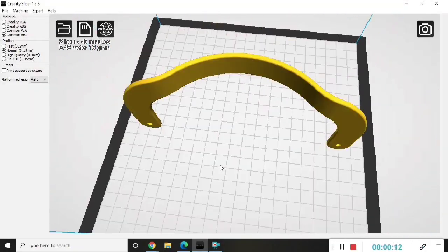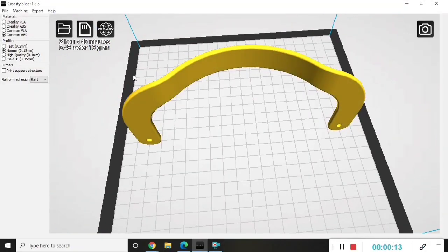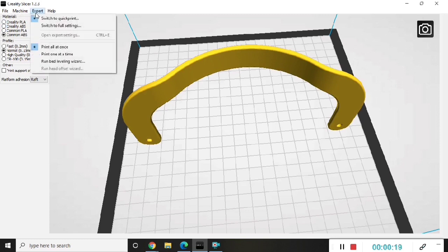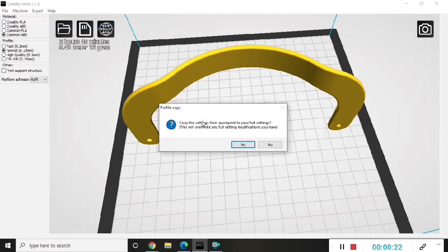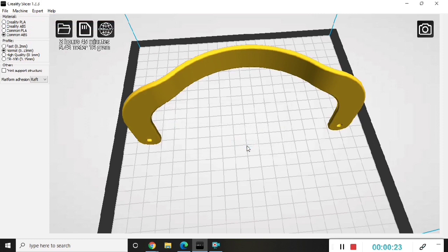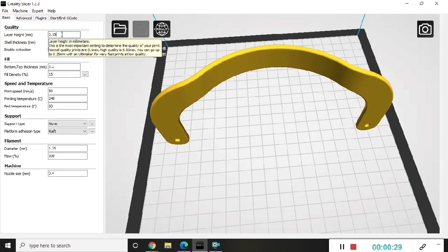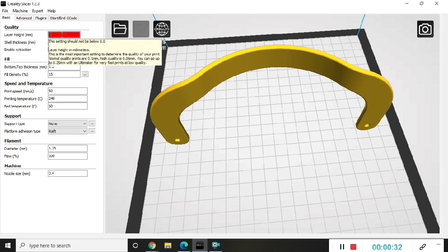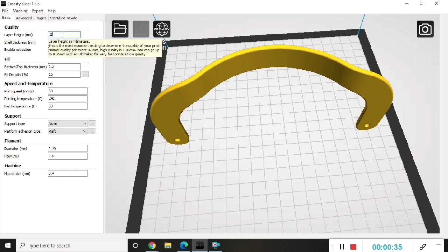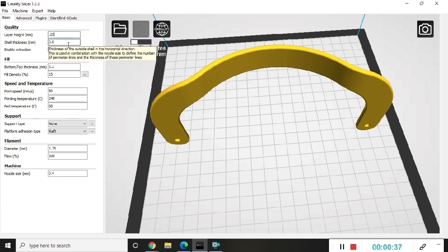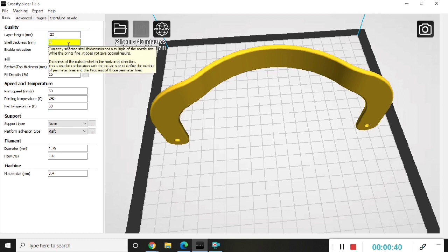Okay, so I use the Creality slicer that comes with the Ender 3. The first thing we're going to do is go to the top of the screen and click on expert, then click on switch to full settings. For the layer height we'll do 0.25, shell thickness 1.2.